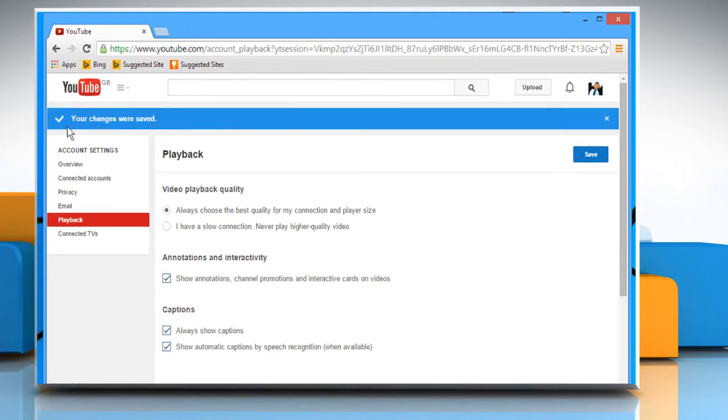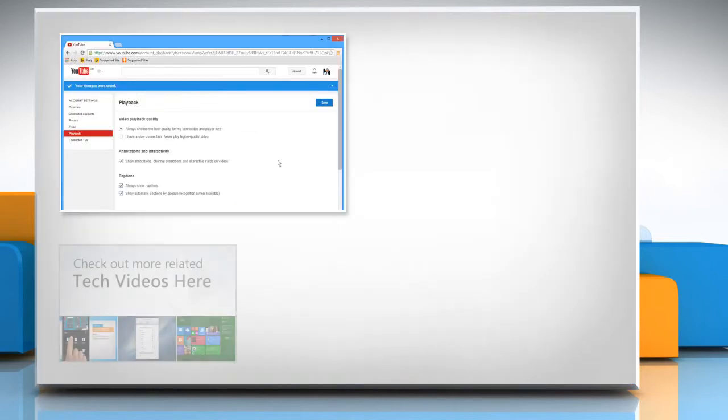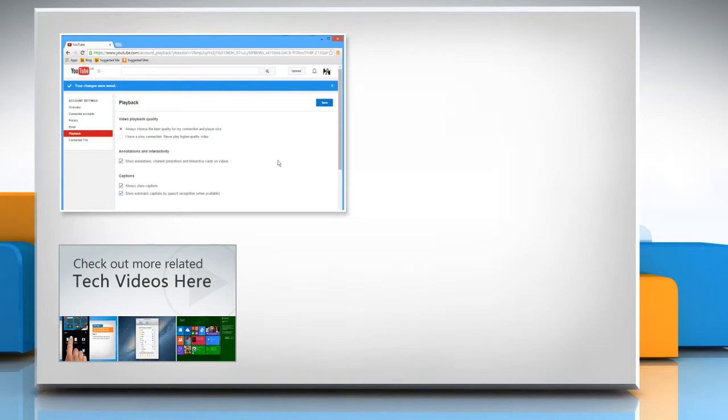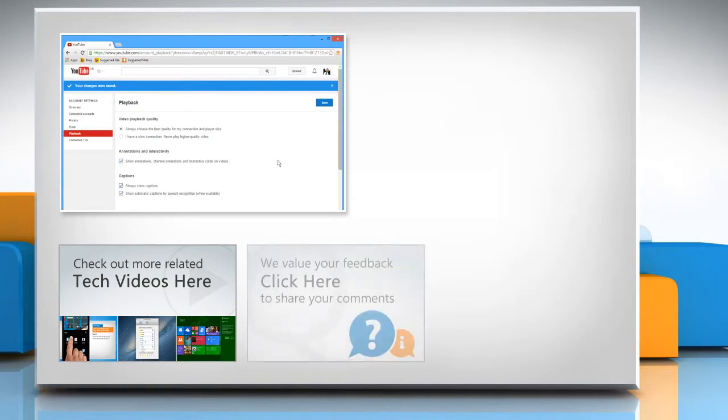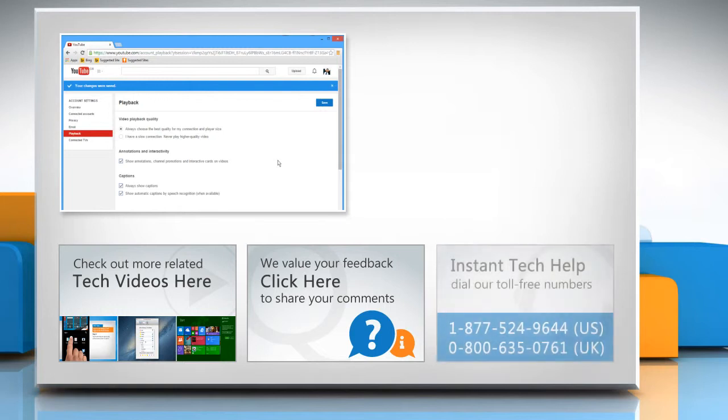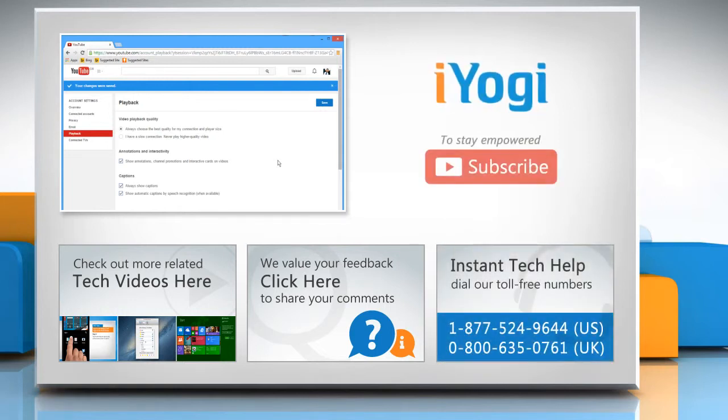Hope this was easy to follow! To check out more related tech videos, click here. If you have any query or want to share something with us, click here. To get iYogi tech support, dial toll-free numbers. To stay empowered technically, subscribe to our channel.